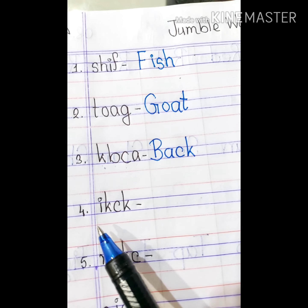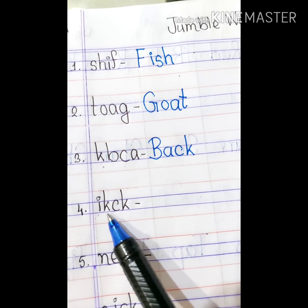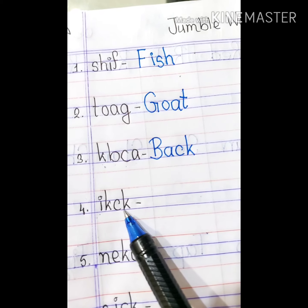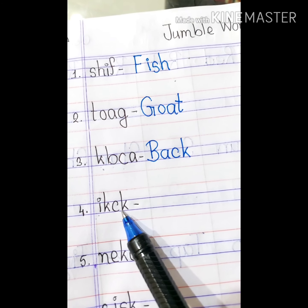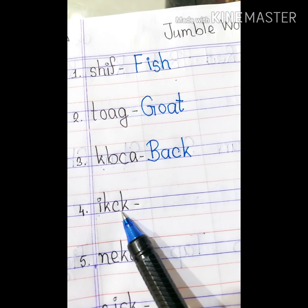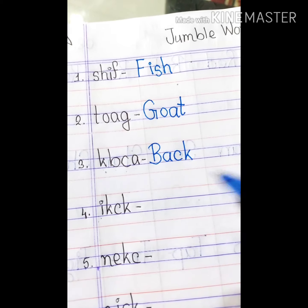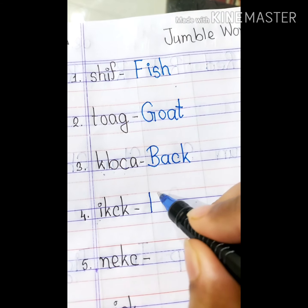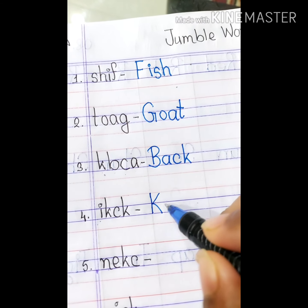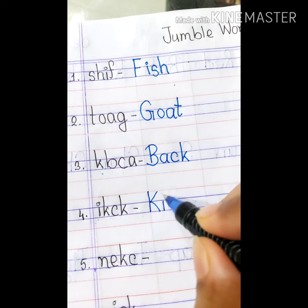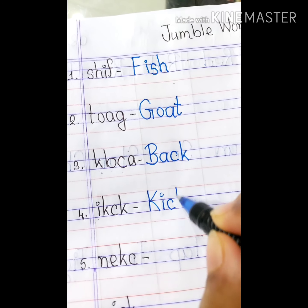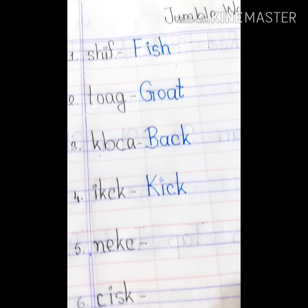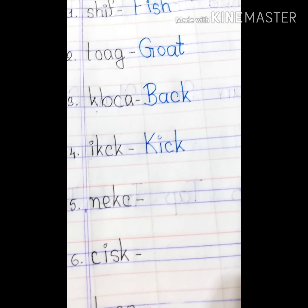Number 4. The alphabets are I, K, C, K. We can write kick. K, I, C, K. So, write down the word kick. K, I, C, K. Kick. Kick means lathimara.